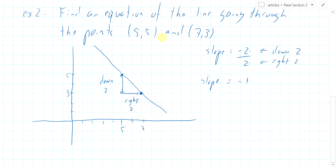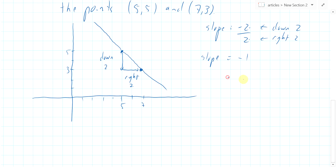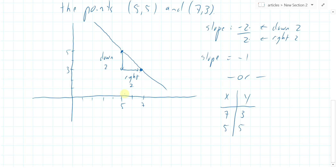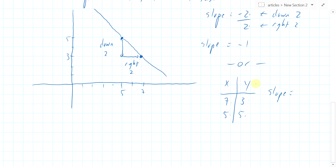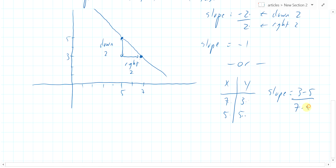We can also calculate the slope another way using a table of our points. We have x and y: one point is seven comma three and the other is five comma five. Slope is change in y over change in x — just keep the order of points the same. So three minus five over seven minus five, that's minus two over two, which is minus one. If you only know the coordinates and not the graph, you can figure out the slope this way.